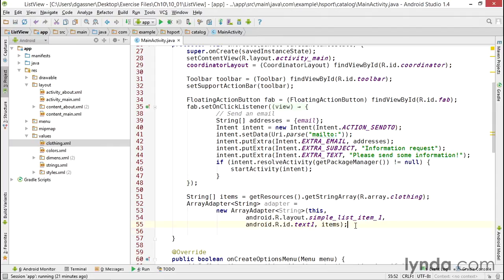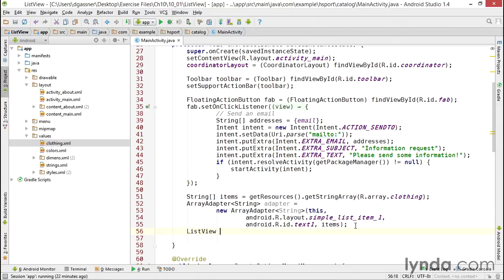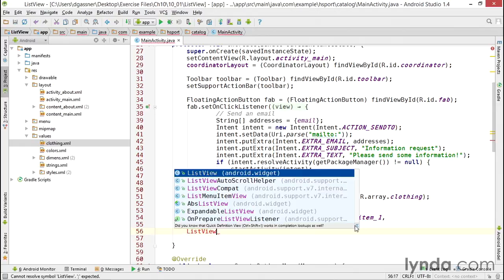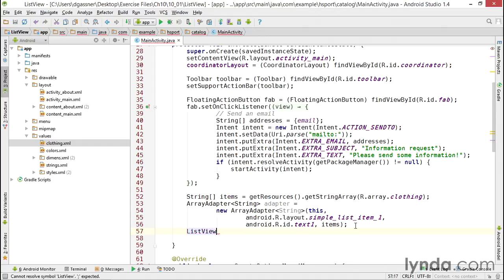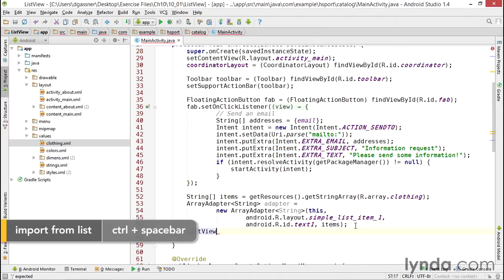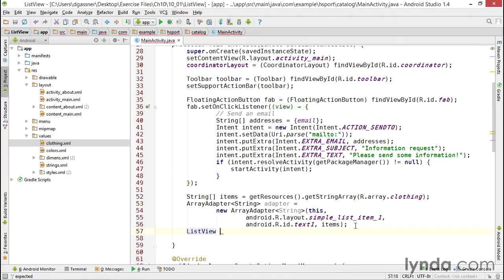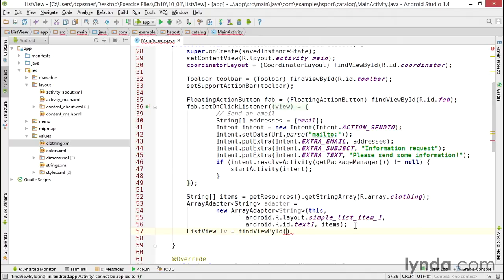Next I'll get a reference to my ListView component that's a part of my layout. I'll type in ListView, that's the name of the class, and press Control+Space and choose it from the list to be sure it's imported into my Java class. I'll name it lv for ListView, and then I'll call findViewById.